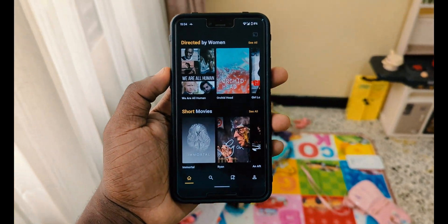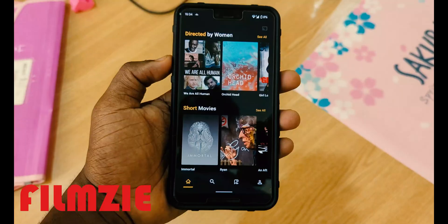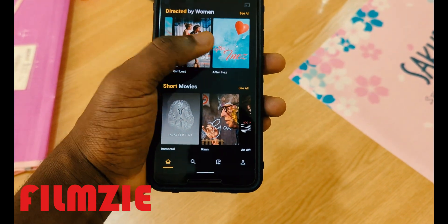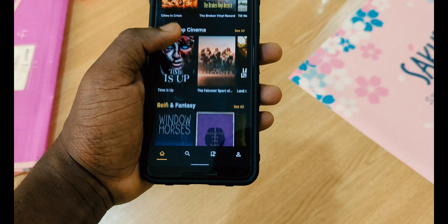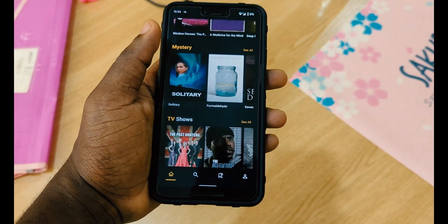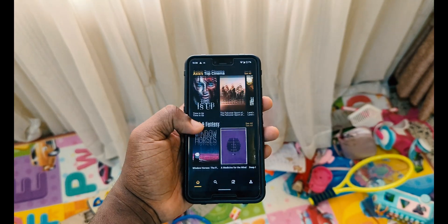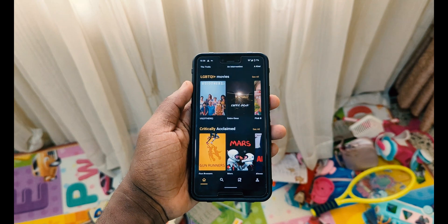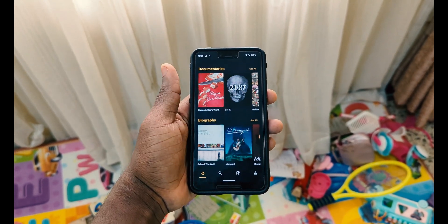The next app is one that's going to make a lot of people raise their eyebrows — it's called Filmsy. Filmsy gives you a lot of shows and movies you probably won't find anywhere else. You can get sci-fi, fantasy movies, mystery TV shows, and a lot of cool categories you're going to like.